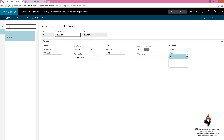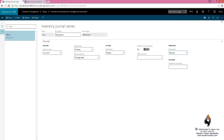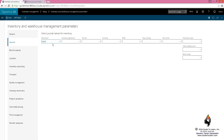At this moment we are only focusing on bringing things in, and in future sessions we'll talk about taking things out of our warehouse. You could have as many journals as you like of this type, but you can associate with the movement. Another type of journal is the adjustment journal.